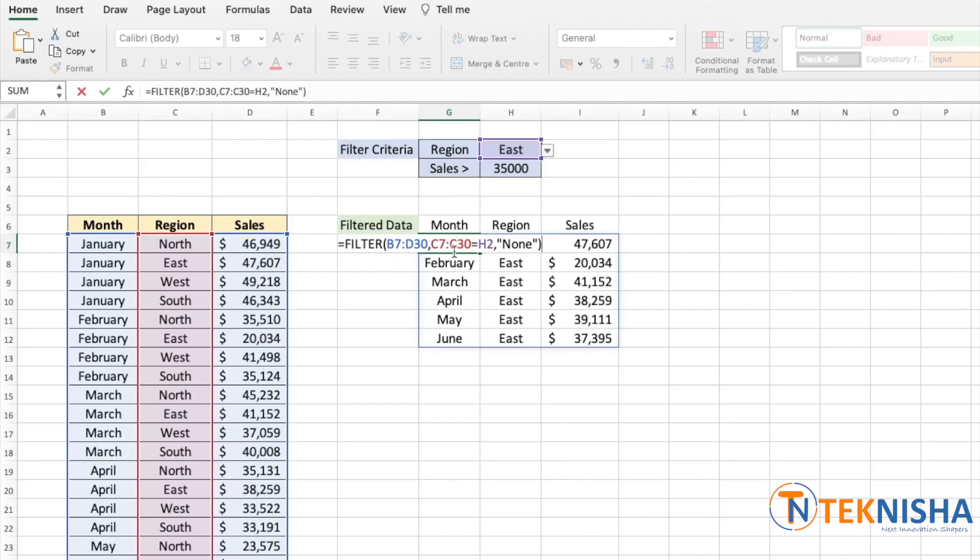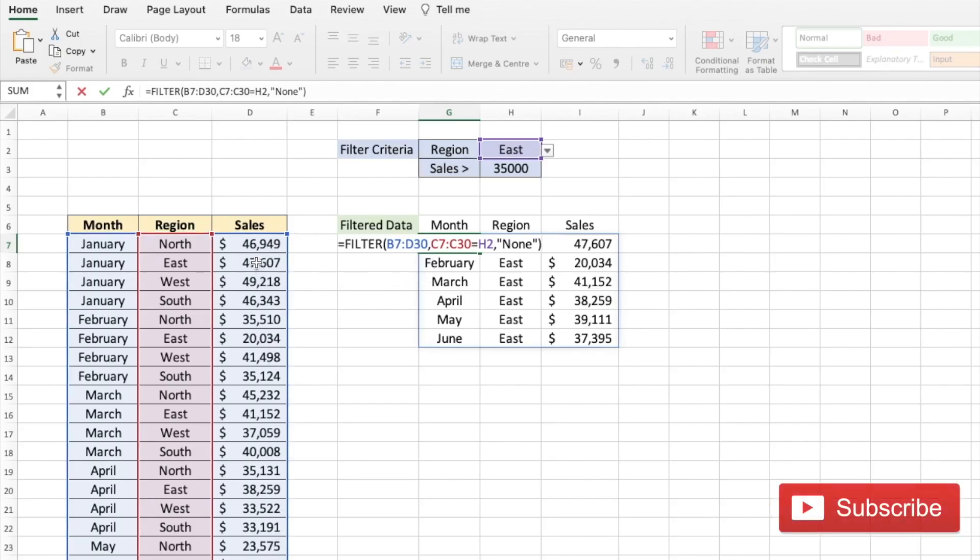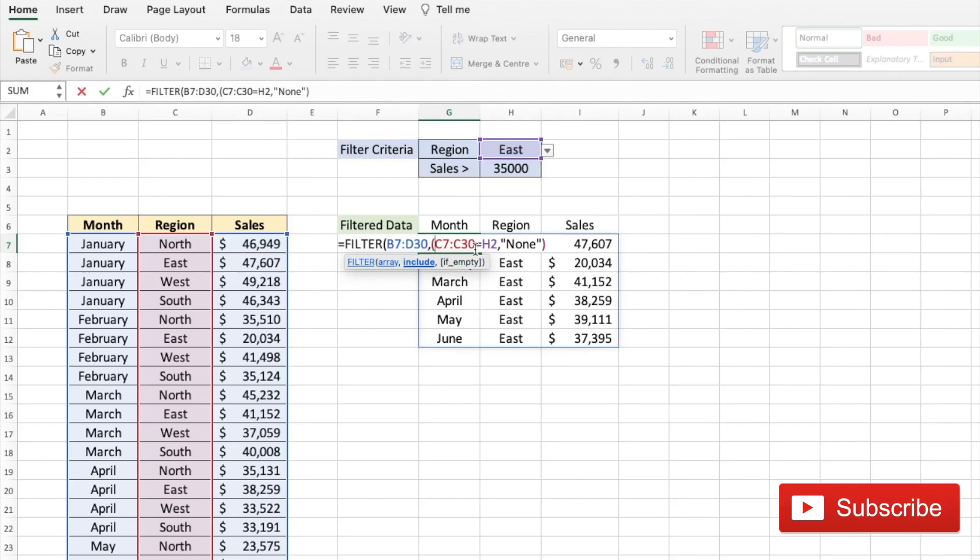Right now we have only one condition where we say the C7 to C30, which is the region portion, should be equal to H2. Now we also want to add a condition of the sales, which is cell D7 to D30, should be greater than 35,000 or cell H3. To do that you can go and modify our formula. Let's go to the formula and the condition portion. Let's first put our first condition into brackets, and since this is an AND condition where the region needs to be East and the sales greater than 35,000, we need to multiply these conditions by putting an asterisk